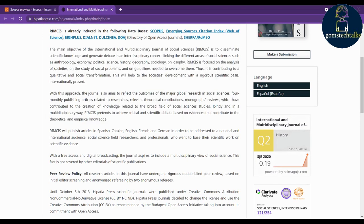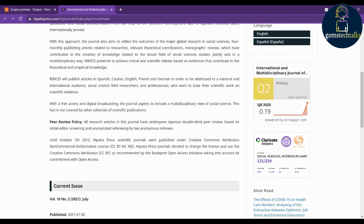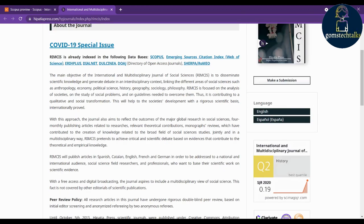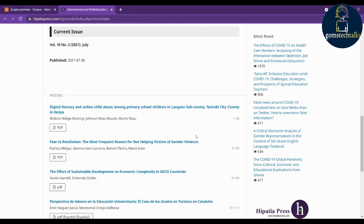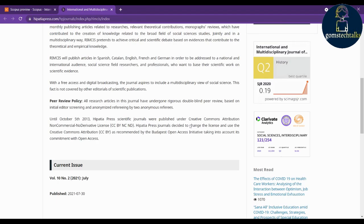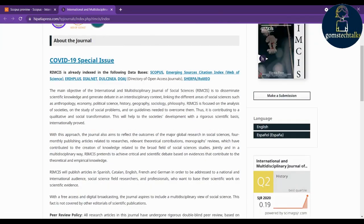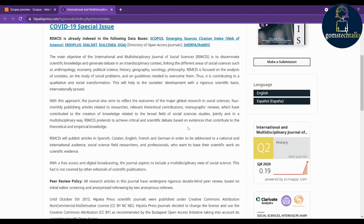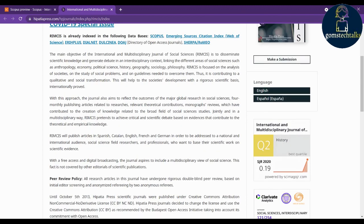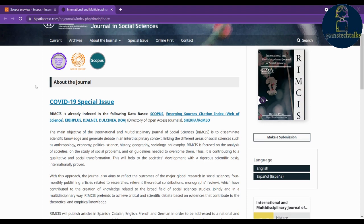Then check whether it is an unpaid or paid journal. Read all the objectives and information about how many languages they are publishing in and whether it has free access. You can see the access details there — read through it carefully. They are also undergoing double-blind review.